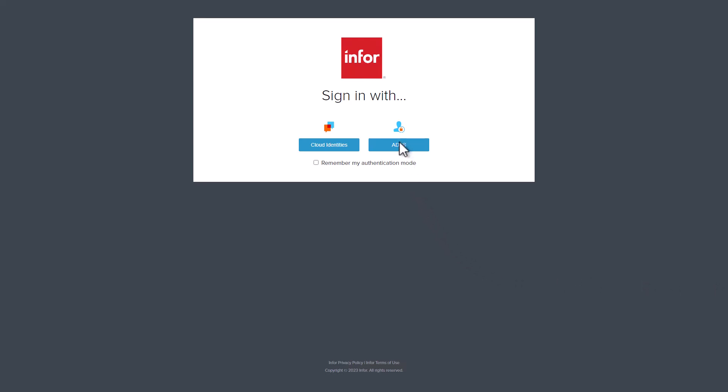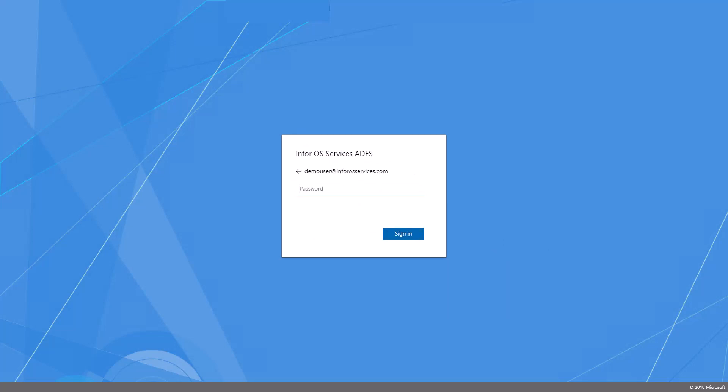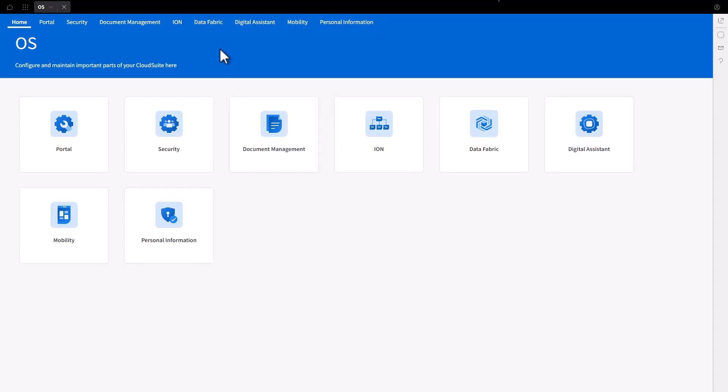Under Sign In, supply the ADFS account information and click Next. Supply a password and click Sign In. Click Next. After authentication, the account will be authorized for access and the Cloud Portal will be presented.